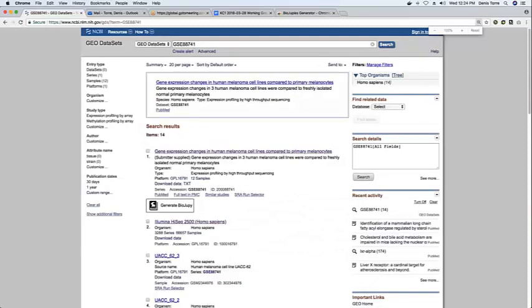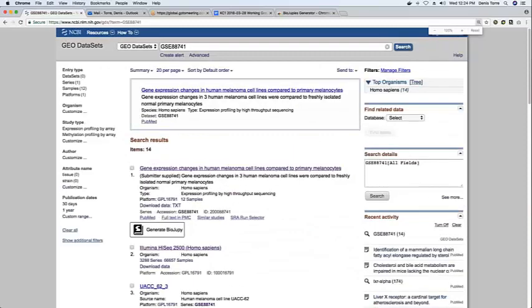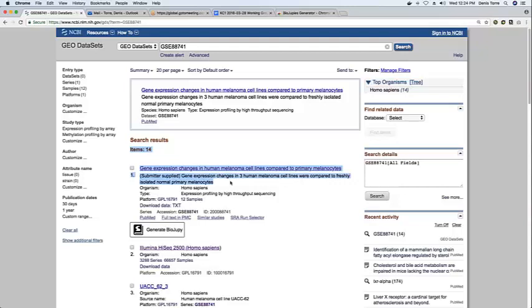The interface shown here is the search results page for a specific dataset on the gene expression omnibus. So the results, for example, in this case we searched for a dataset which measures gene expression changes in human melanoma cell lines compared to primal melanocytes.